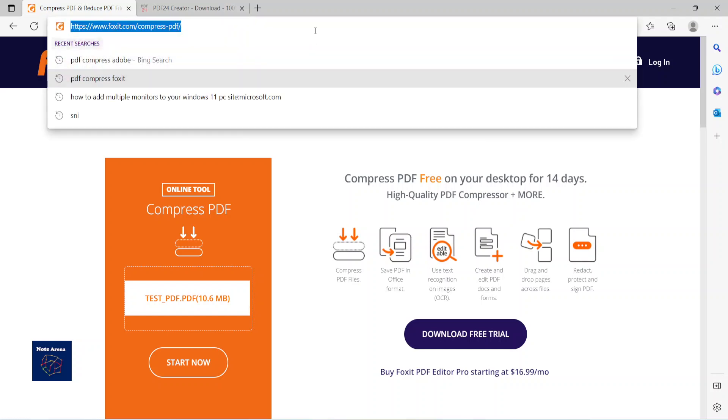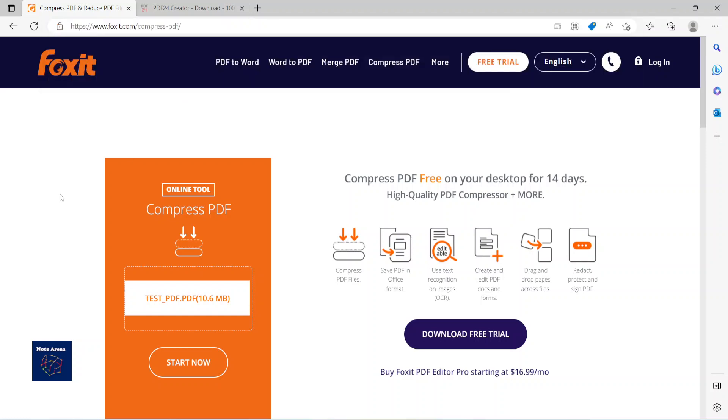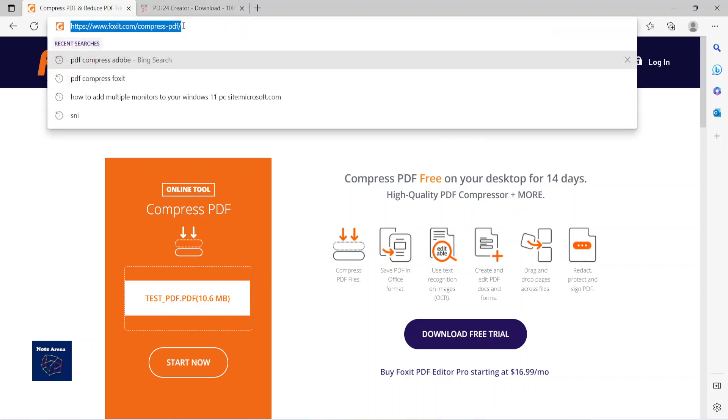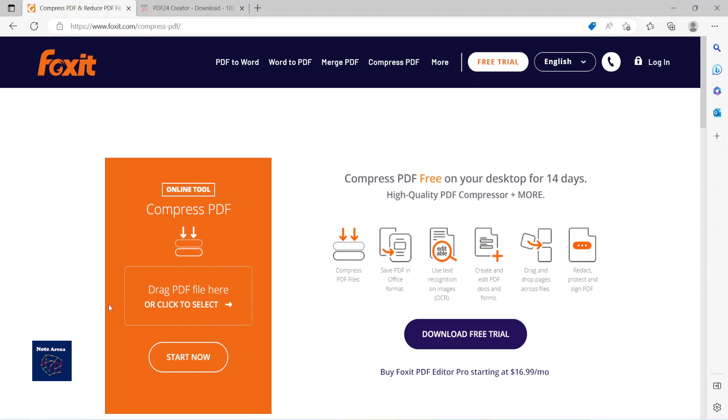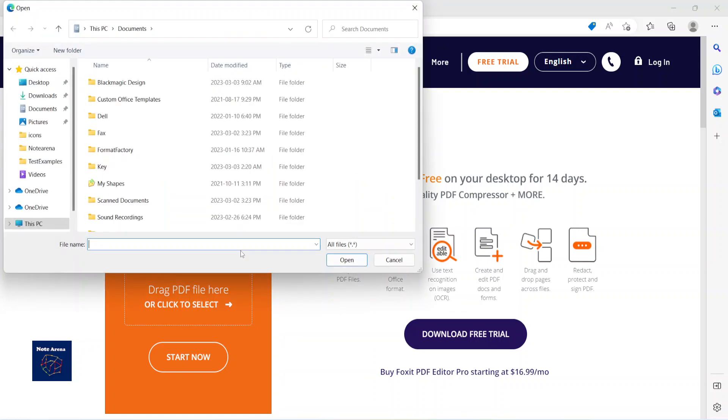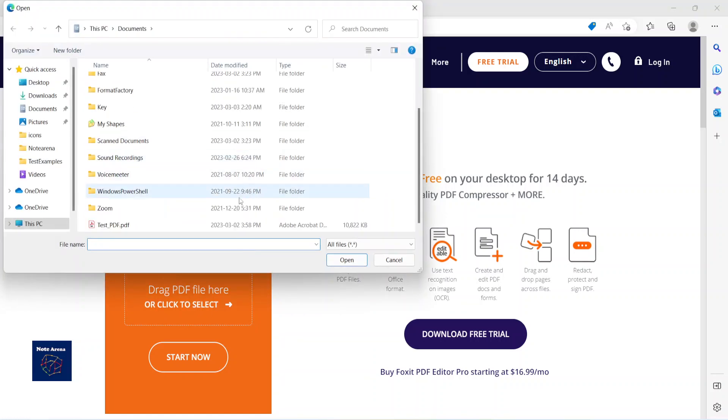So for compressing, you'll come to this link and choose the file you want to compress. I'll add this link in the description below. I'm going to select my file - the size of this file is now 10.8. I select this one and then start.